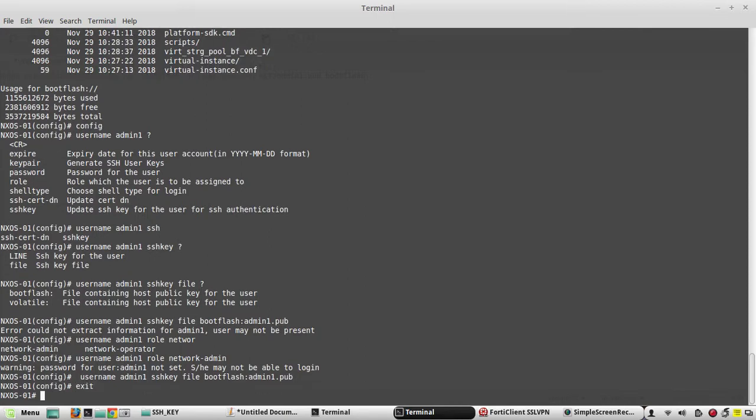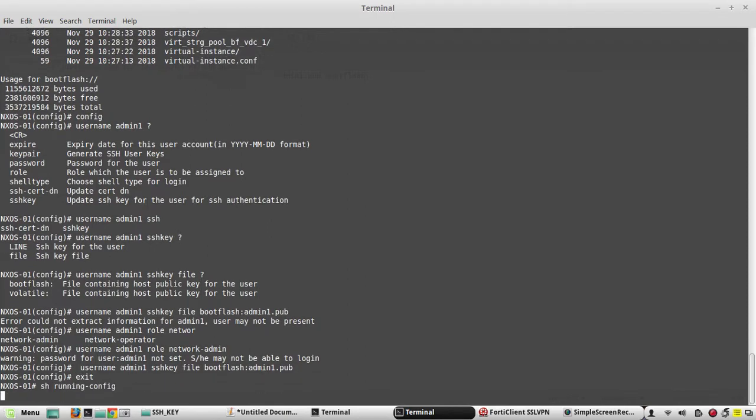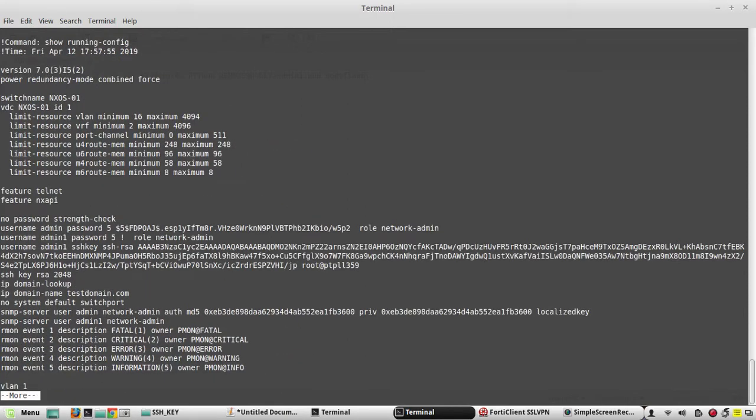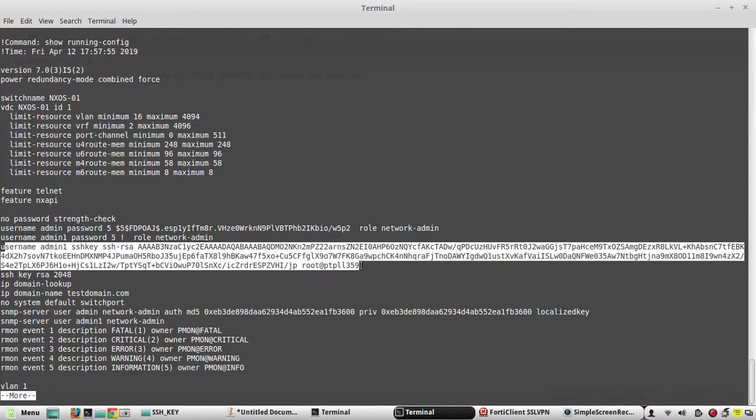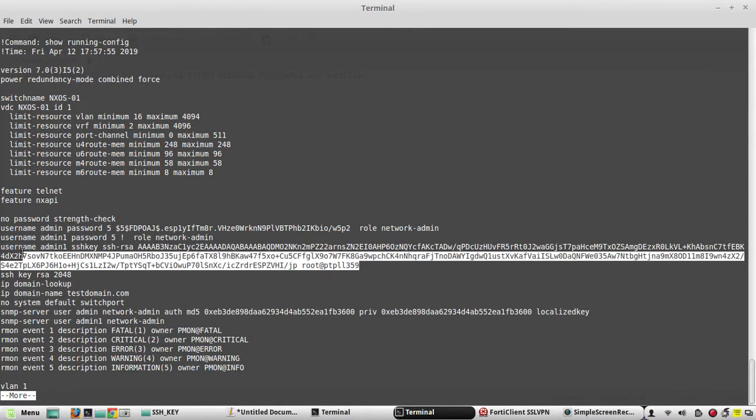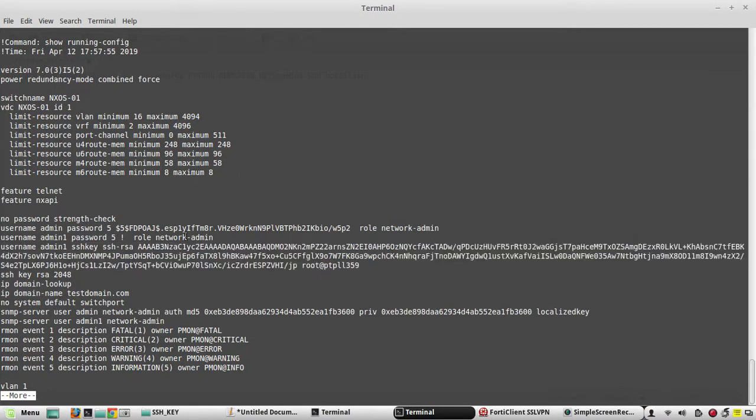Just created. Now you can verify the configuration. Here you can see this is the SSH key of that particular user. Now we will try to login to Nexus using this key.